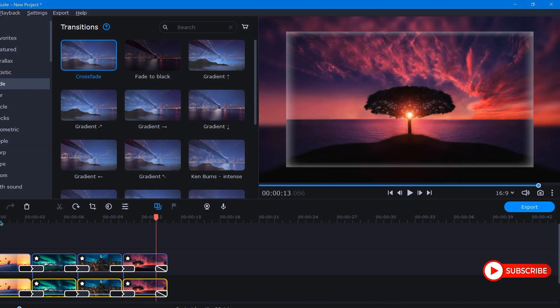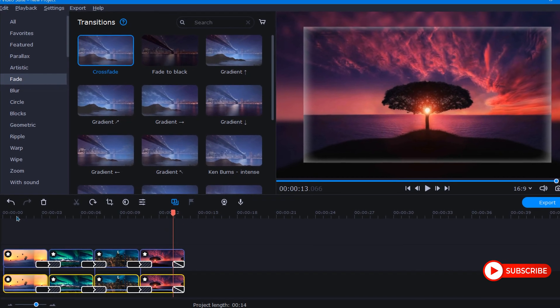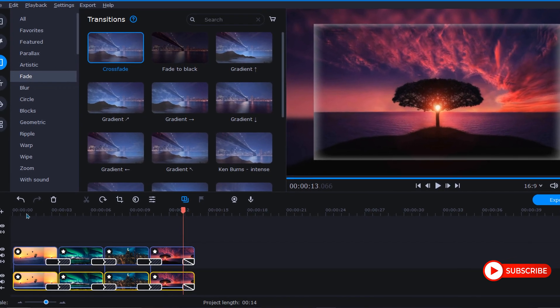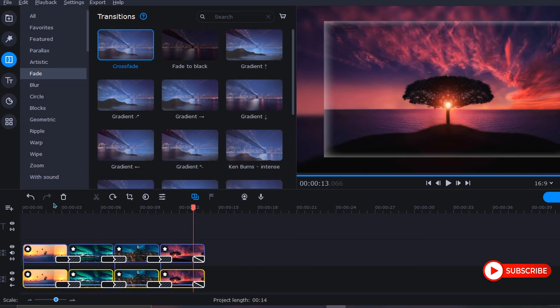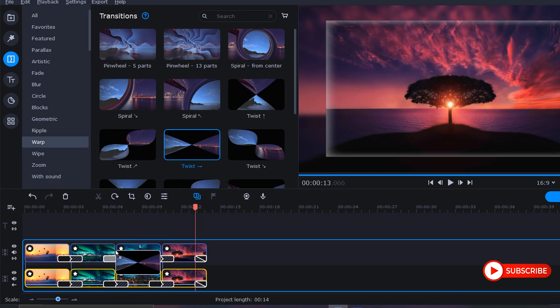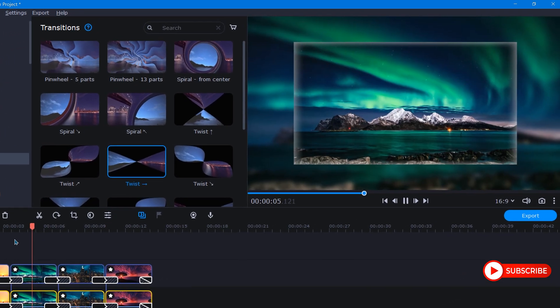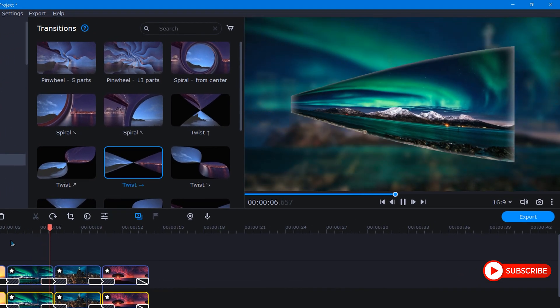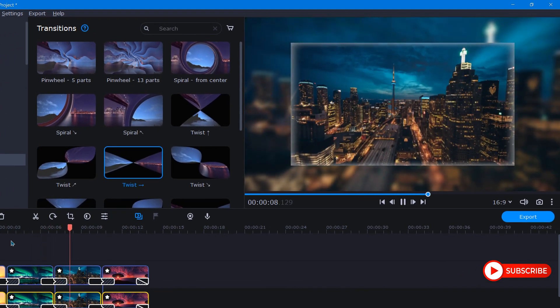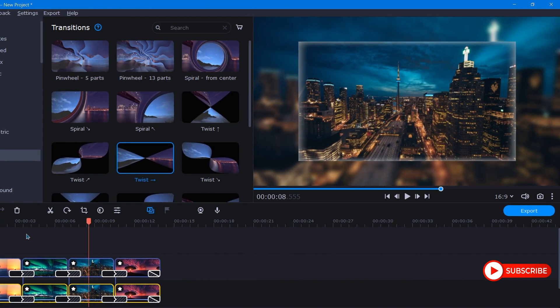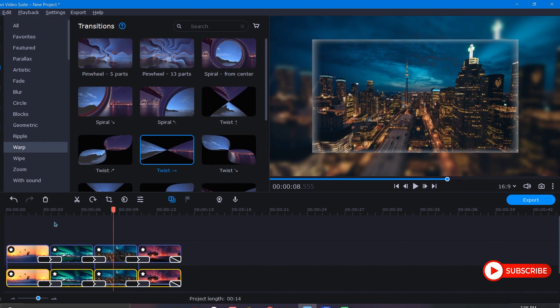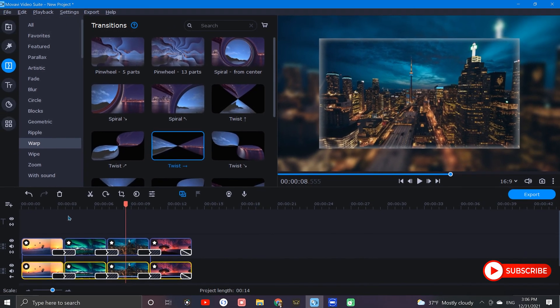That looks much better. Now if we want to change it up a little bit, let me show you another transition I really like. To find it, let's select warp and choose any of the twist options. Here's what that will look like. There are many great ones to choose from, so be sure to explore them and choose what looks best for your slideshow.